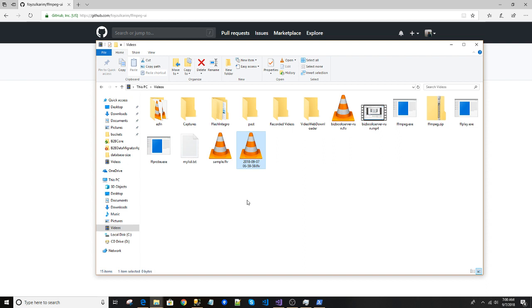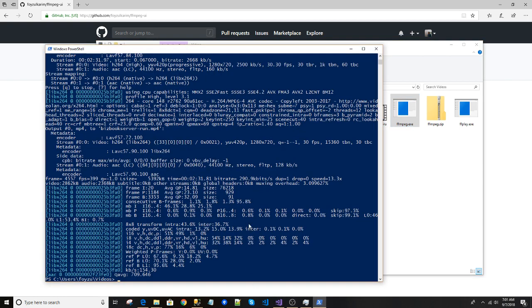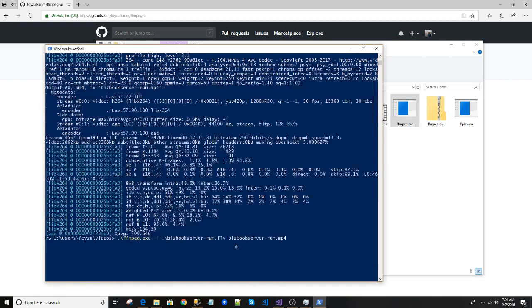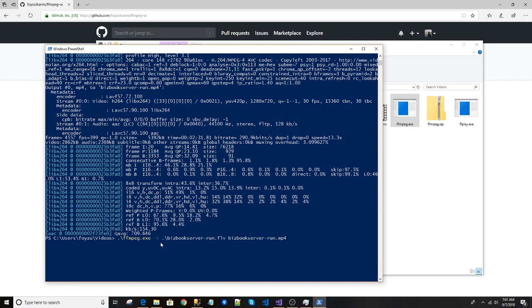So I had to convert those to MP4 using ffmpeg, as you can already see here. The interesting part is what I do generally is I use this type of command: ffmpeg space minus I - minus I means input - then the input file name, space, then the output file name.